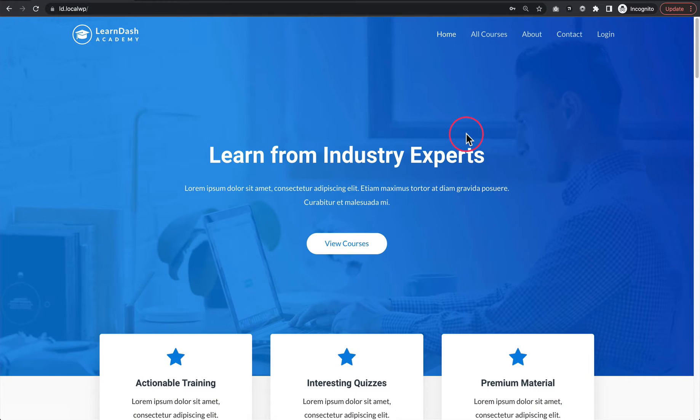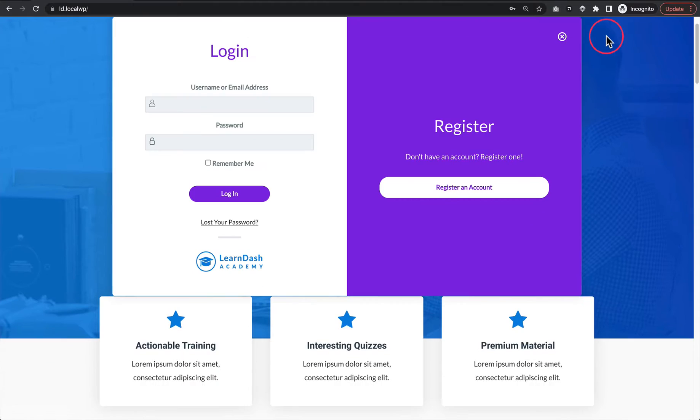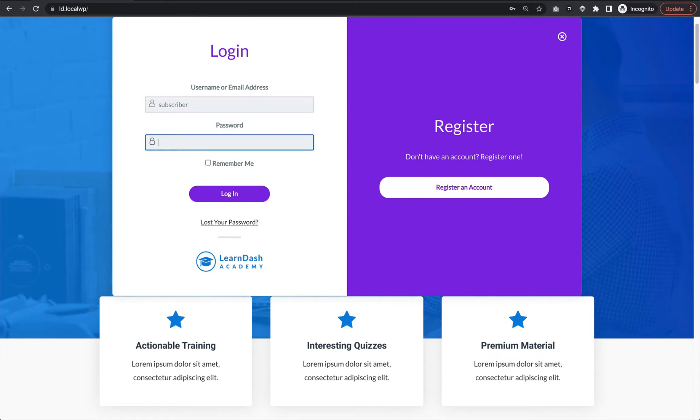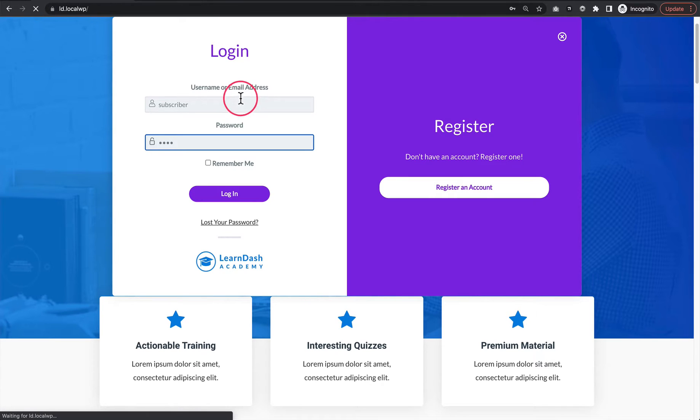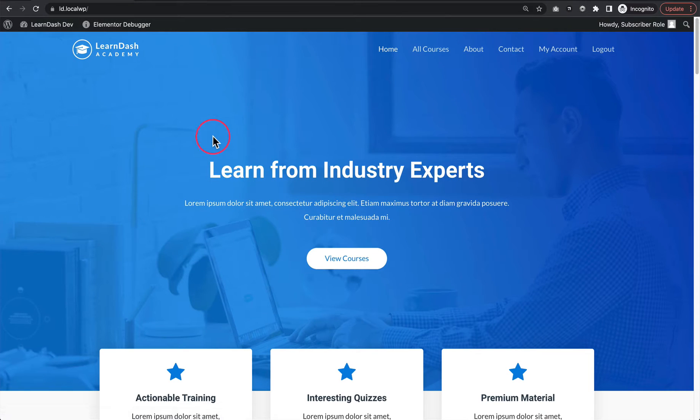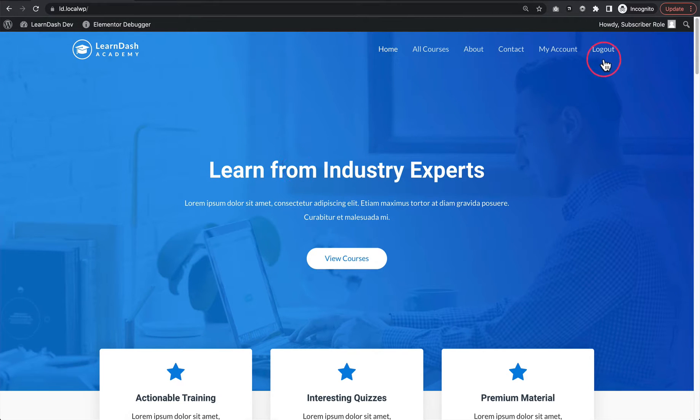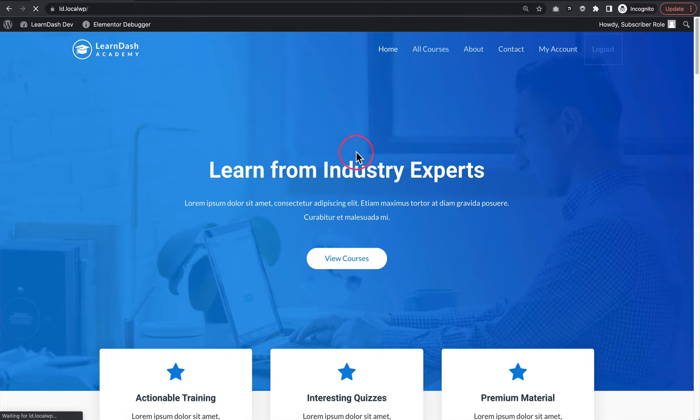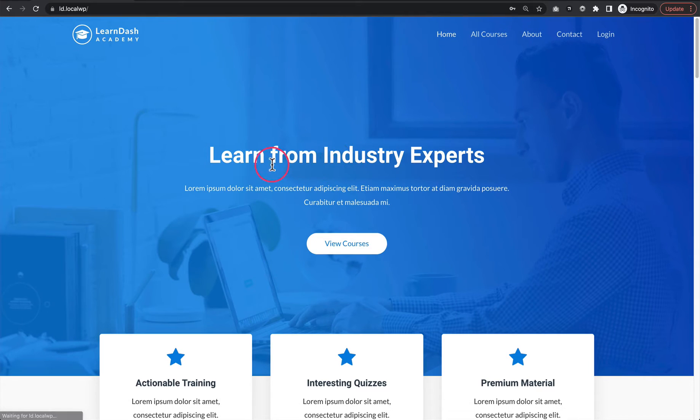By default, if you're using the LearnDash login pop-up and we log in, you're logged in and redirected to the same exact page you were on. So if we're on the home page, a user will log into your website and remain on the home page. And then if they log out, they are logged out but again remain on the home page.